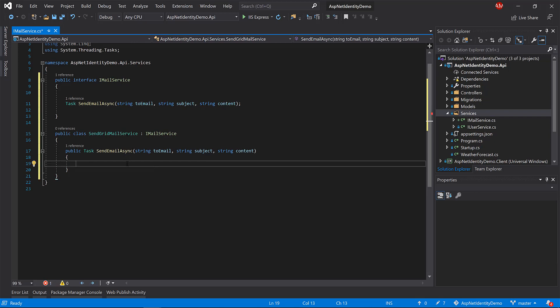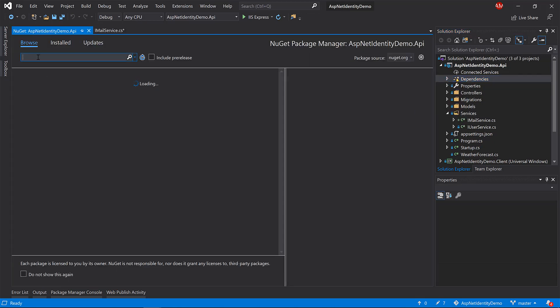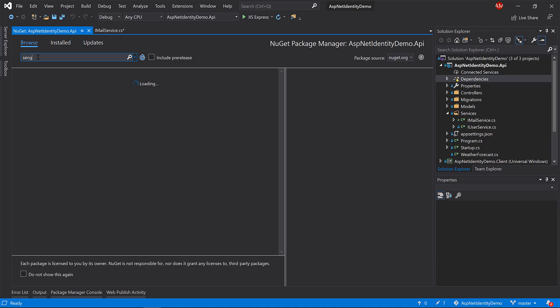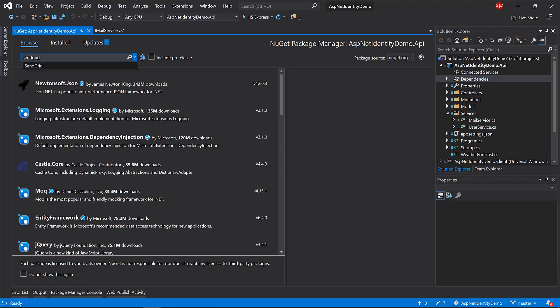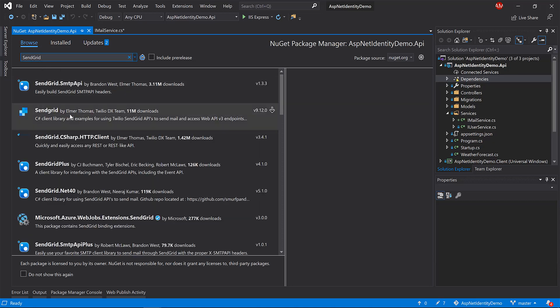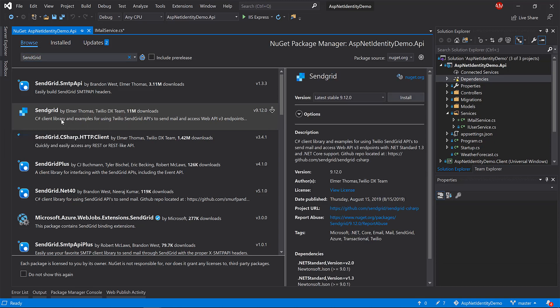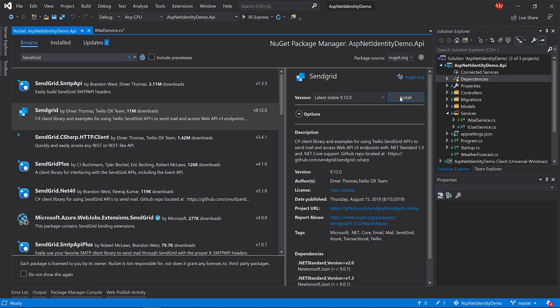Now let's go to Dependencies → Manage NuGet Packages and search for SendGrid. Here it is — install the SendGrid package.